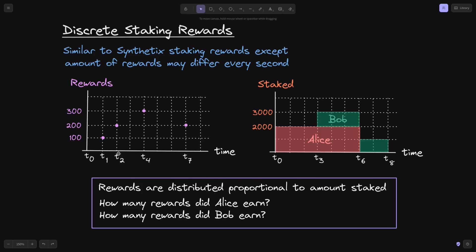For example, at T1 and T2, 100 and 200 tokens were rewarded. At the same time, the only user that has their tokens staked is Alice, so Alice would have earned all of these rewards. At T4, 300 tokens were rewarded. At T4, we have Alice and Bob both staked — Alice with 2,000 tokens and Bob with 1,000 tokens — so Alice would have earned two-thirds of the rewards and Bob would have earned one-third.